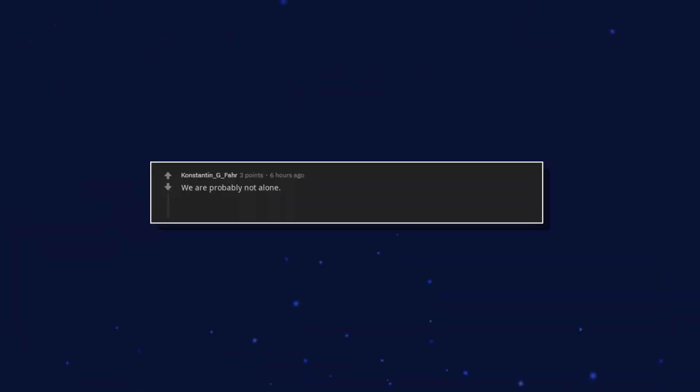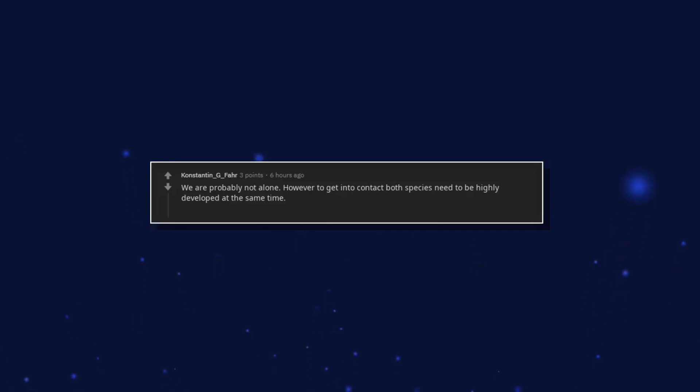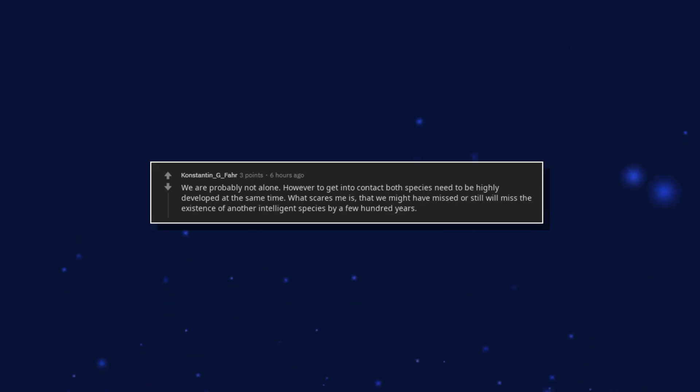We are probably not alone. However to get into contact both species need to be highly developed at the same time. What scares me is that we might have missed or still will miss the existence of another intelligent species by a few hundred years.